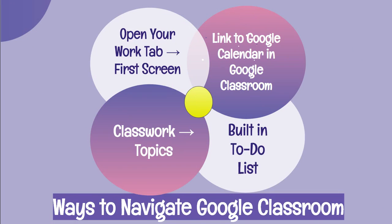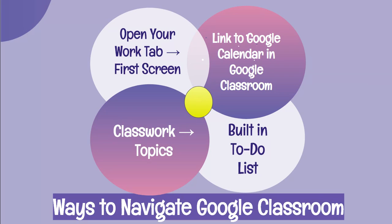We're going to do this in four different ways. I'm going to show you how to open your Work tab and look at the first screen, how your Google Classroom is linked to your Google Calendar, how to look at the topics under Classwork which brings the amount of work you have to look at down considerably, and the built-in to-do list in Google Classroom.